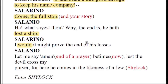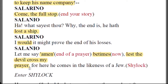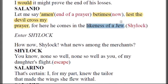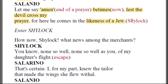Salarino says 'I would it might prove the end of his losses' — he hopes Antonio has lost only one ship and all others are safe. Salanio says he will say 'Amen' immediately, lest the devil cross his prayer — he wants Antonio to suffer no more loss. He then spots Shylock approaching and calls him a devil, saying it is better to say Amen quickly before something goes wrong.